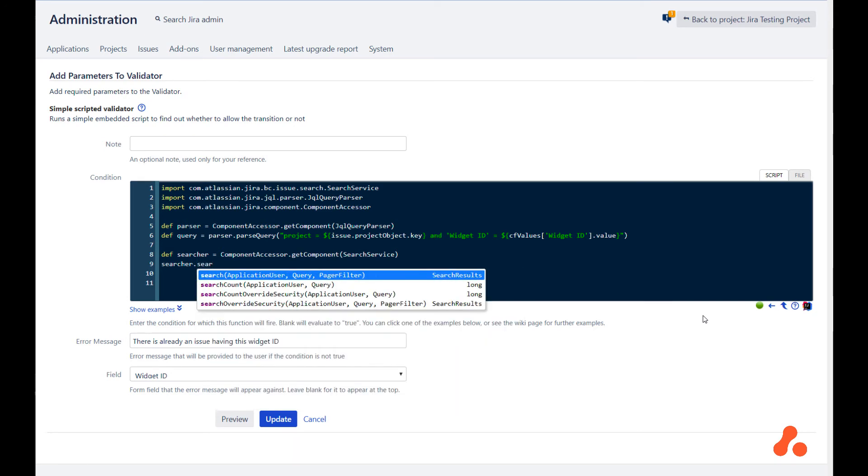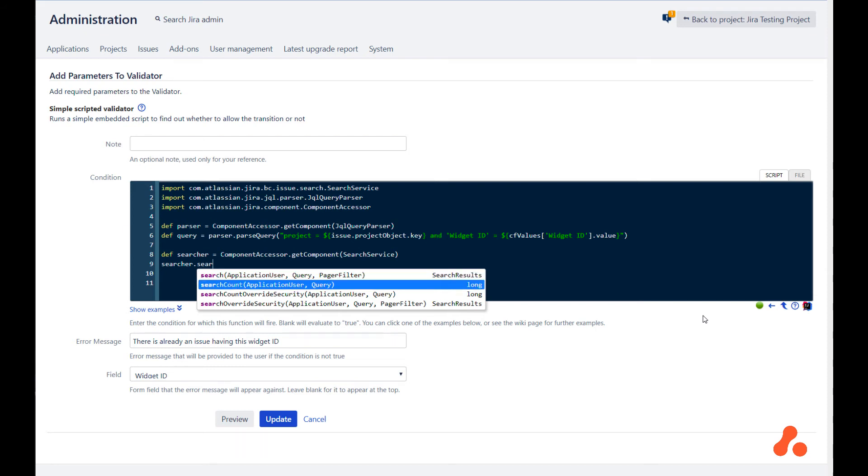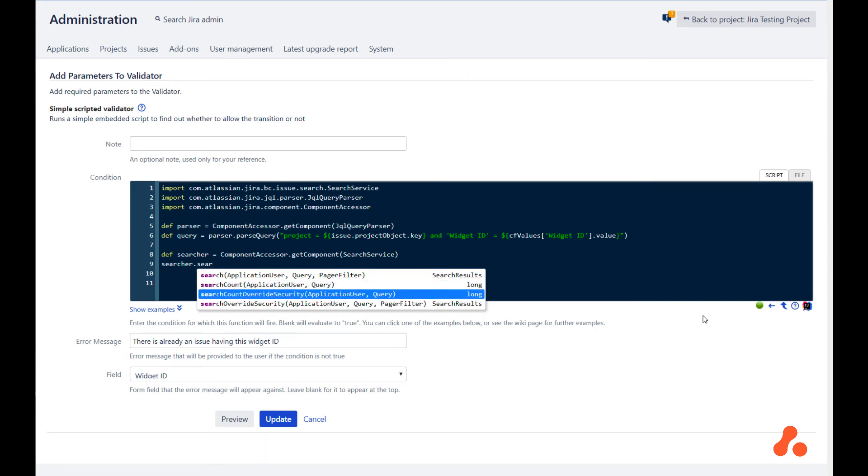We care if there is an existing one, or if there are none. We can choose search count. We probably don't care about whether the user can see the other issues. So we can say we use search count over our security.